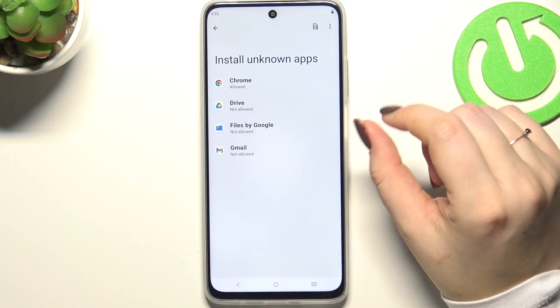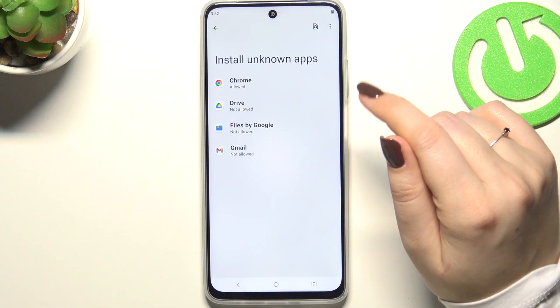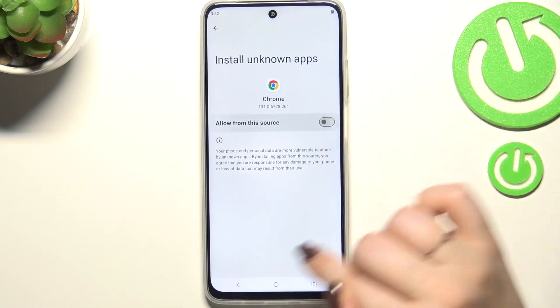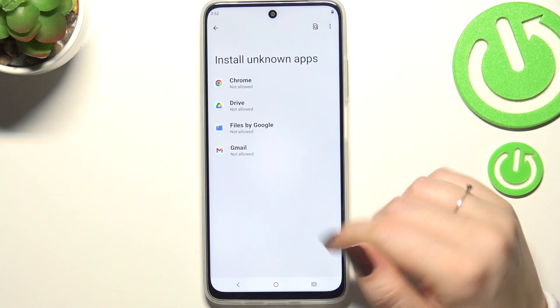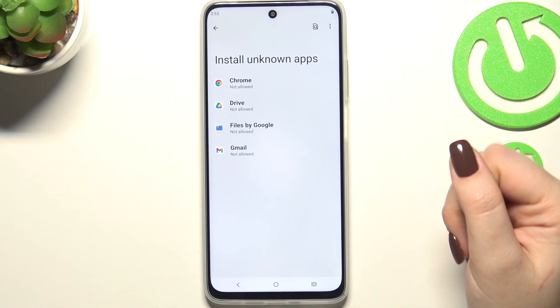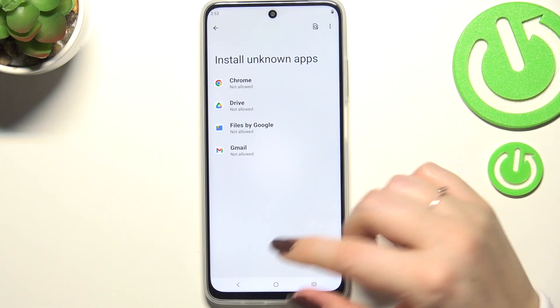Of course, you can remove previously granted permissions — just tap on the app and tap on the switcher. After getting back, you can see that Chrome is no longer allowed to install anything.